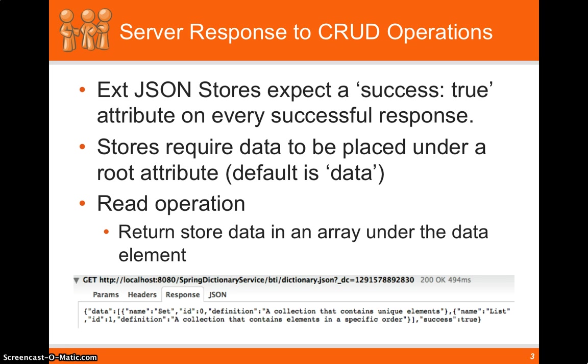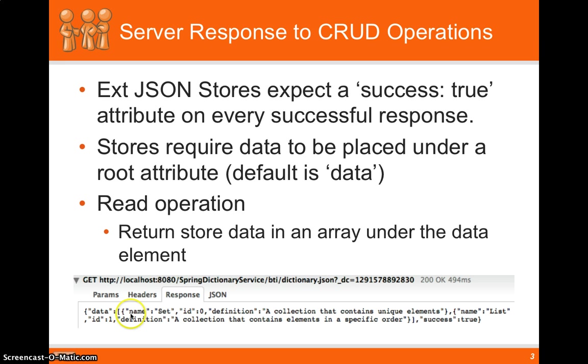So the read operation, this is like always, if you've ever used a store, you use the data tag, that's the default data, and you pass a collection of records that you want.